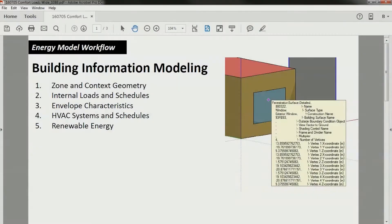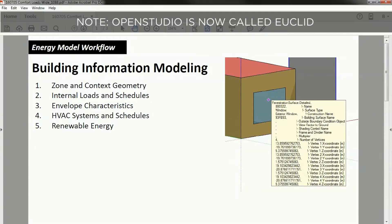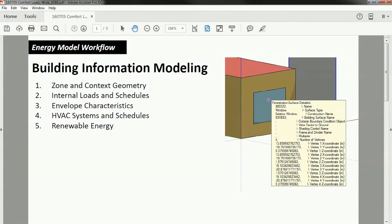In this series of tutorials, we're going to discuss an overview of energy modeling and then how to go about starting your own energy model using SketchUp, Legacy OpenStudio, Energy Plus, and Excel. I'm going to walk you through all the steps involved.